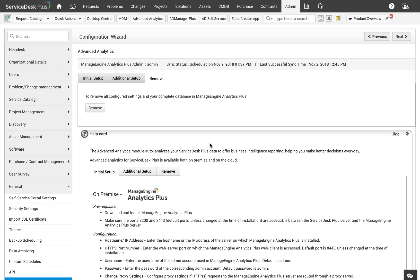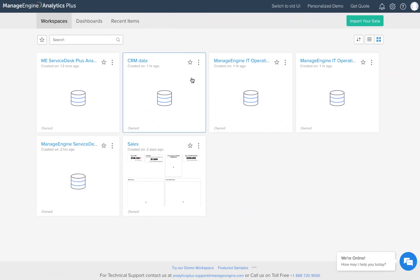Don't worry, none of these configurations make any changes to your data in Service Desk Plus. That completes the configuration part. Let me see if Service Desk Plus data is showing up in Analytics Plus.